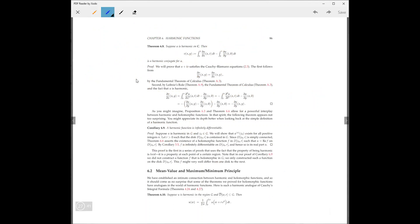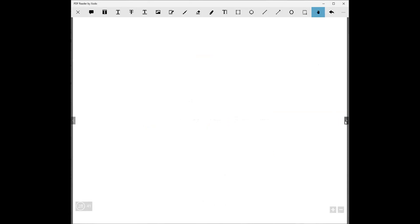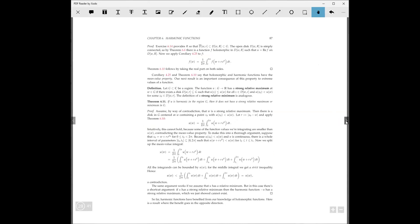Here's an interesting corollary: harmonic functions are infinitely differentiable — you can take as many partials as you want — because they're going to be the real part of a holomorphic function, and holomorphic functions are infinitely differentiable.